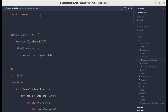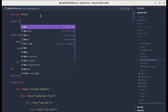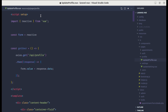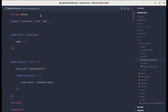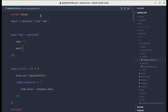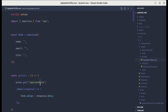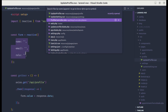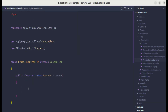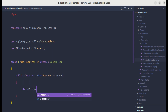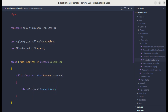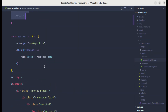In the then block, let's set the form value to response.data. First we need to define the form, so let's define const form using reactive, importing that from Vue, with fields: name as an empty string, email, and role. From the endpoint we need to return these values, so in the ProfileController let's return request->user() with only name, email, and role.